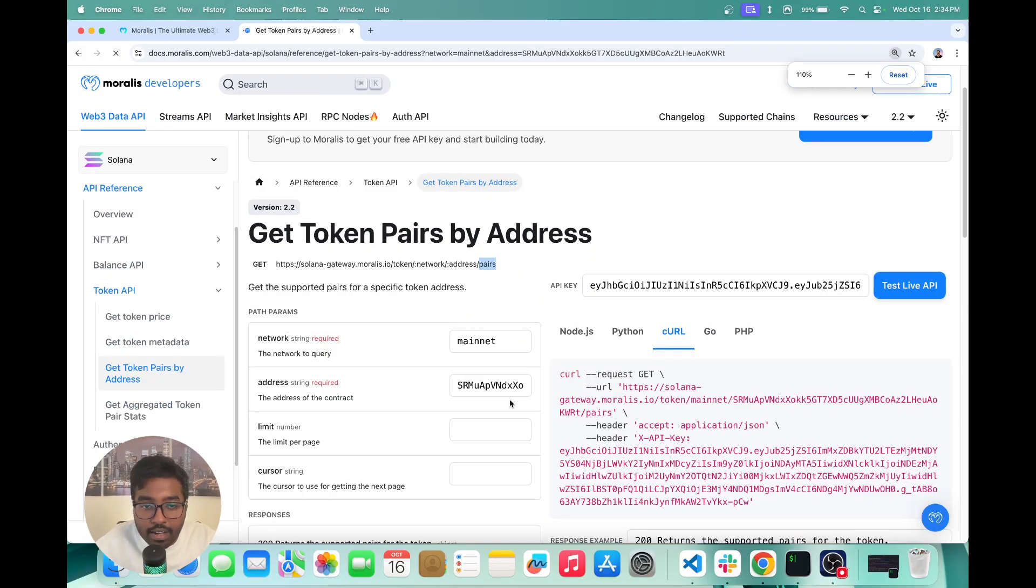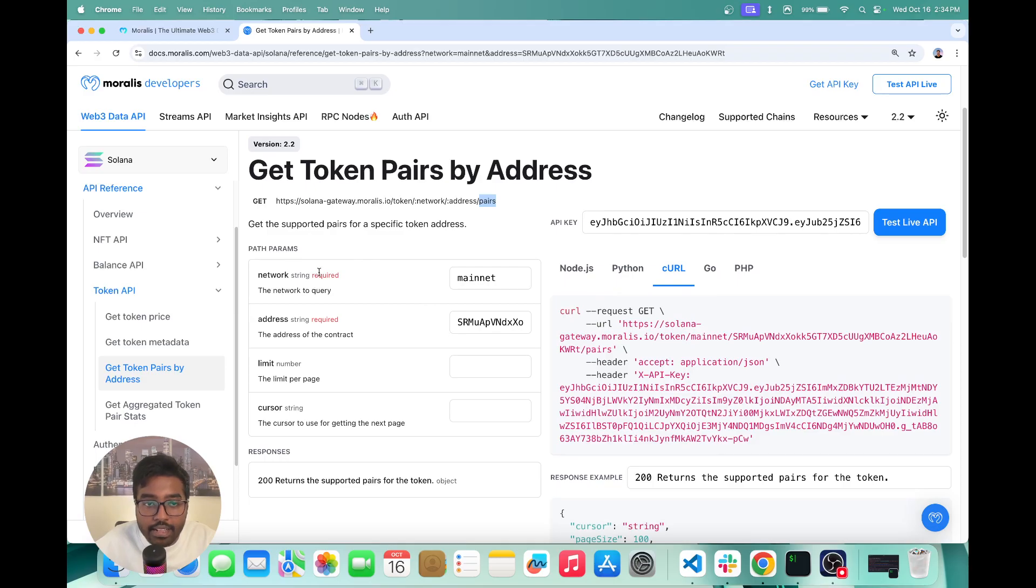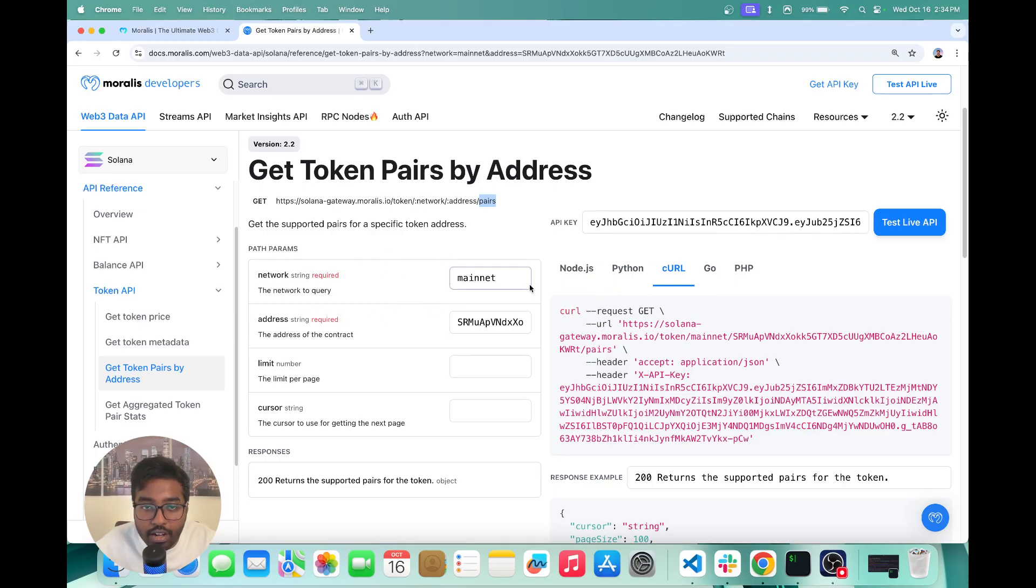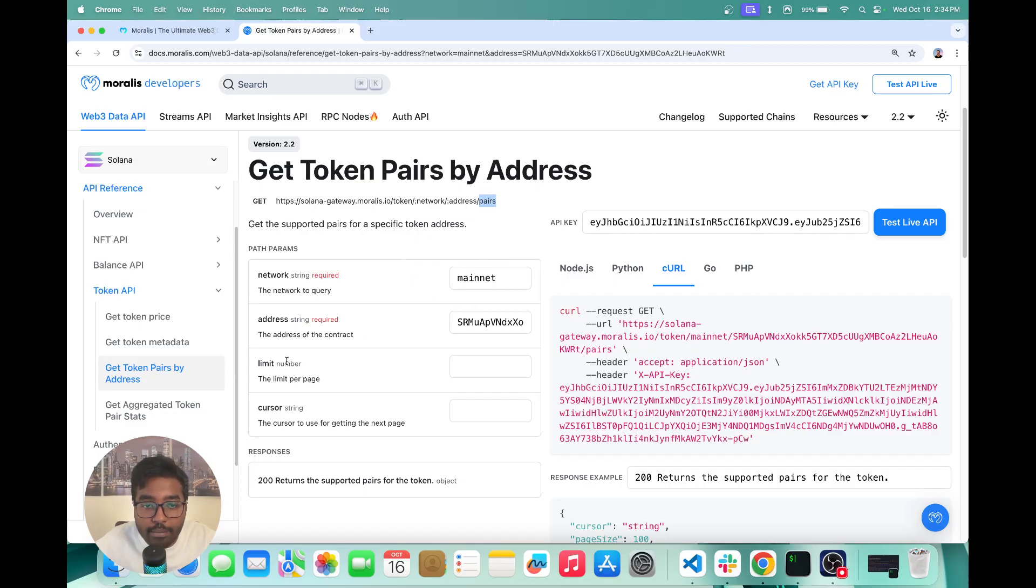So these are the query params that we are basically putting. The path param contains the address of the token that you want to fetch the token pairs for,